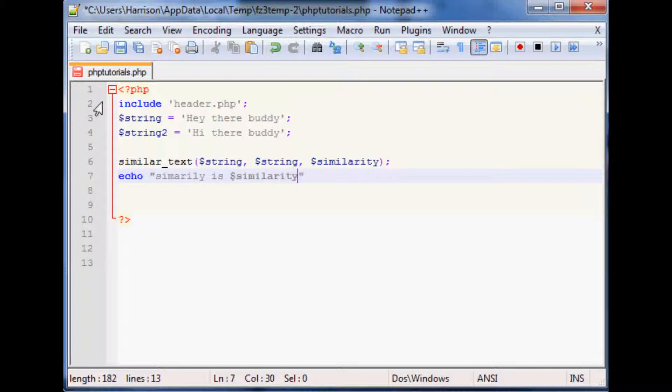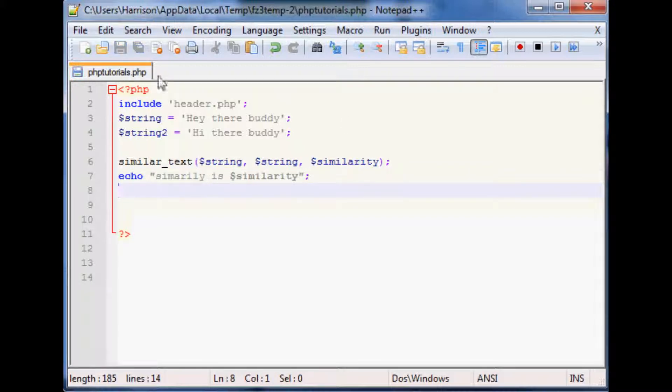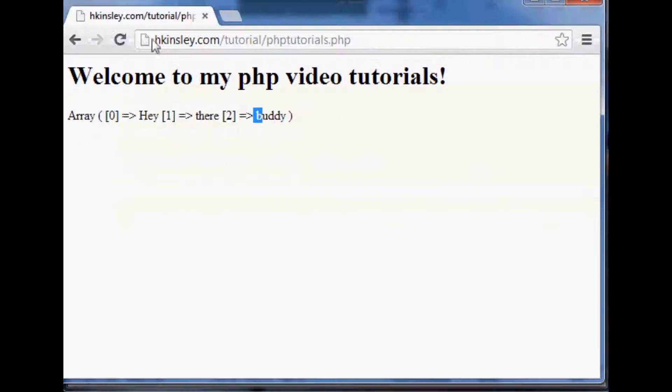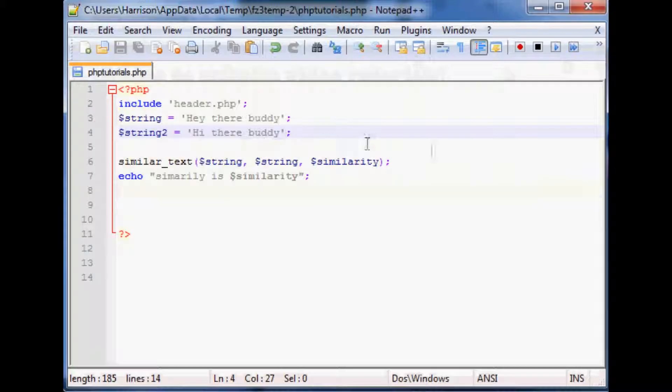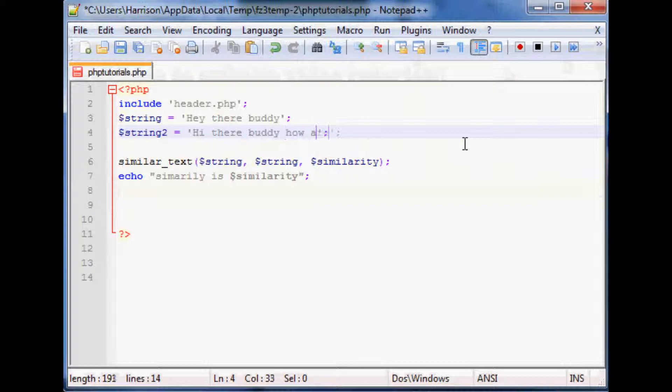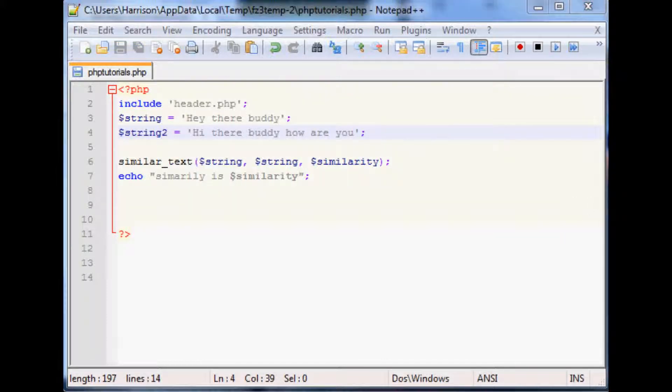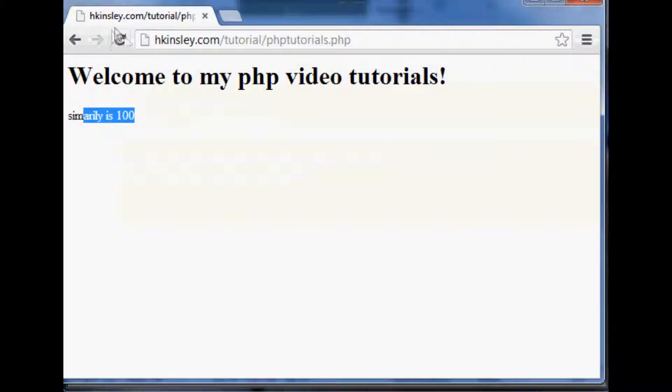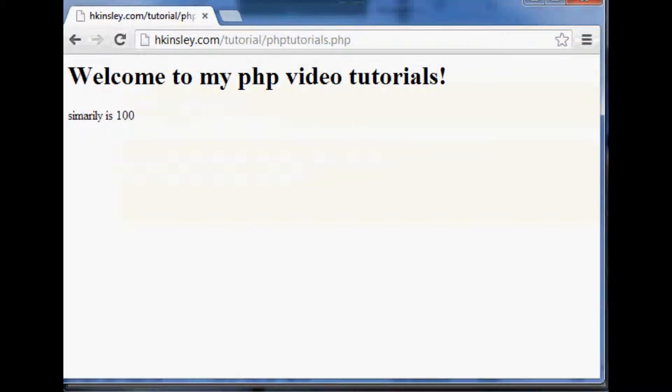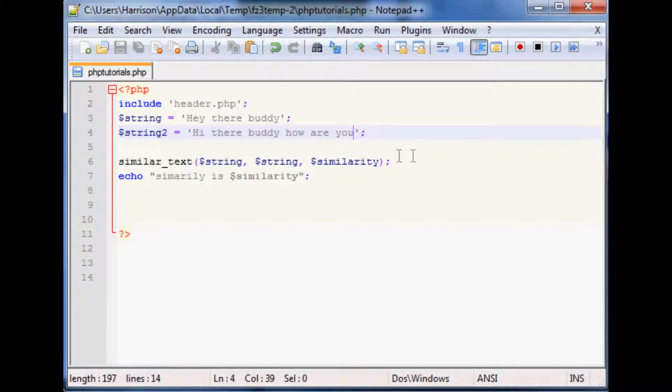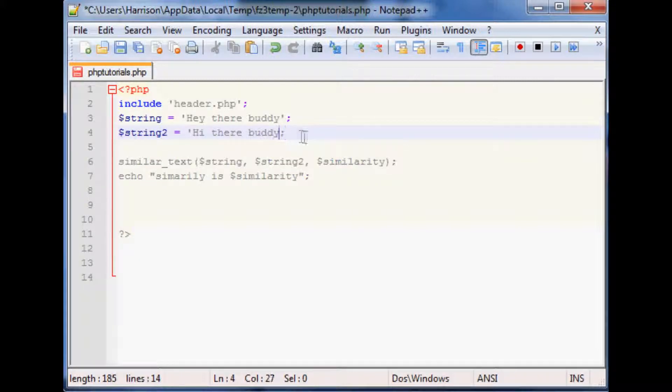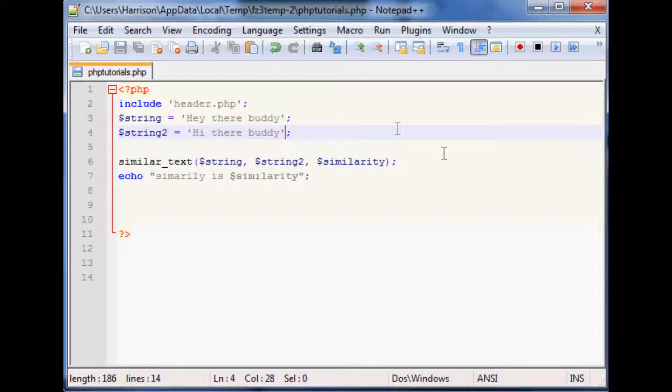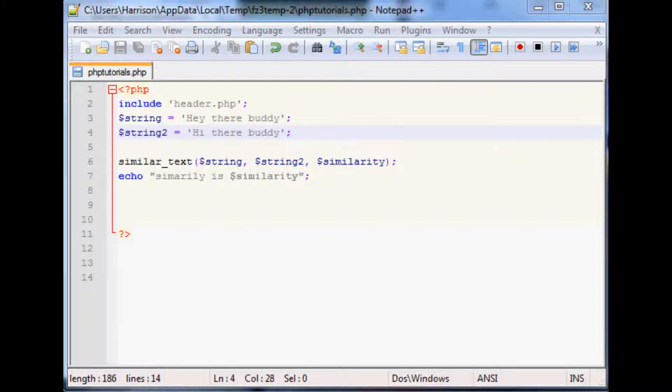Let's save that, pop over here, refresh. Similarity is, well apparently it's 100 percent. But what if we do like 'hey there buddy how are you'? Let's not generate it 100 percent. Now we'll come back over here, refresh. Still give me 100 percent. Did we not add string two or something? Yeah we didn't.